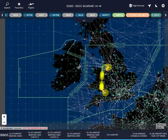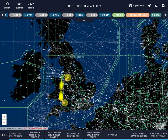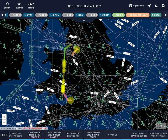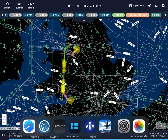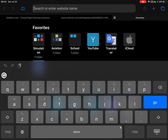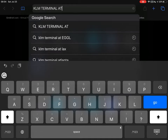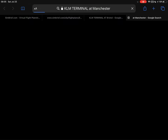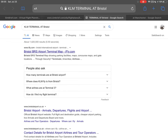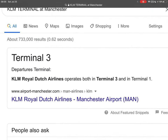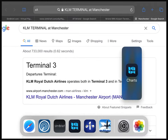So this is the plan of the flight. You can see that we haven't even touched the aircraft, but we already know the route, the ILS, what we're going to do, and we have a map of how it all works. One last thing: for extra realism you can go to your browser and check the KLM terminal at Bristol and the KLM terminal at Manchester. You can see that KLM Royal Dutch Airlines operates in both Terminal 3 and Terminal 1 at Manchester — so that's interesting.